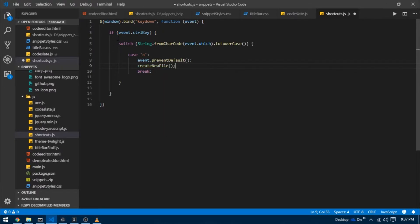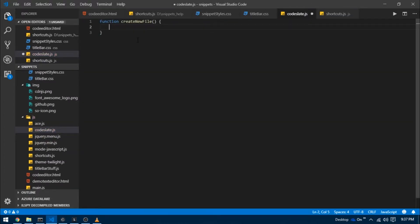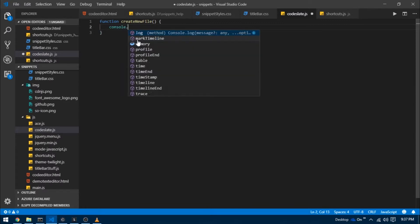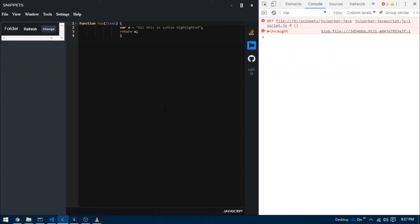I'm going to write a function that does just that. I'm going to go over to CodeSlate.js and here's where I'm going to define the create new file function. For now I'm simply going to write console.log new file created. Let's have a look. When I press control N there we go, we get our message in the console.